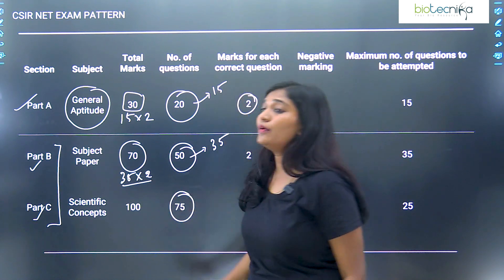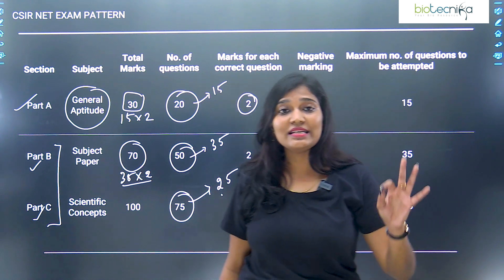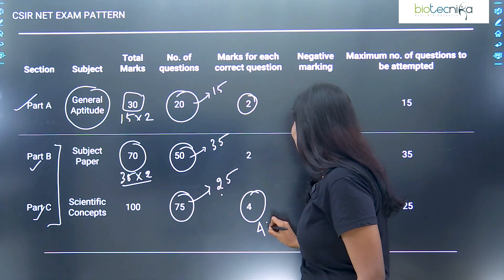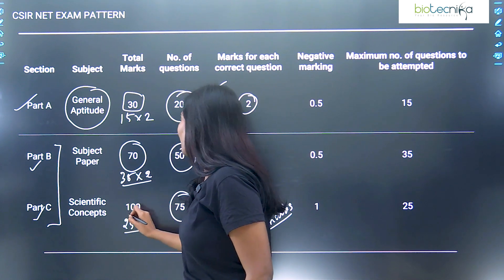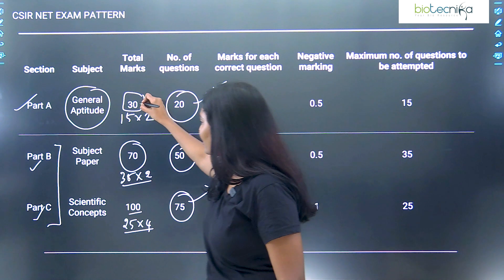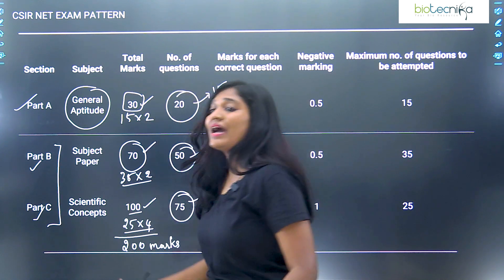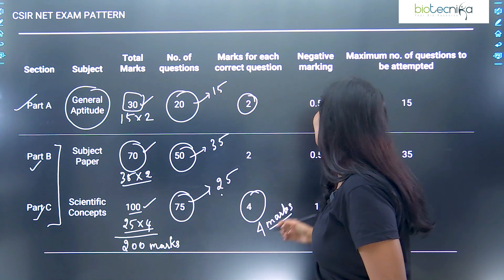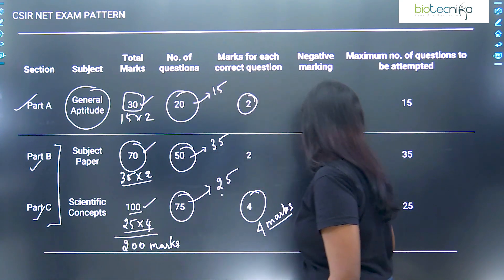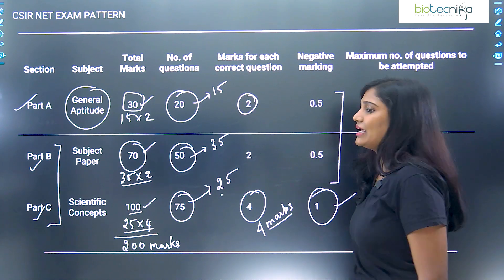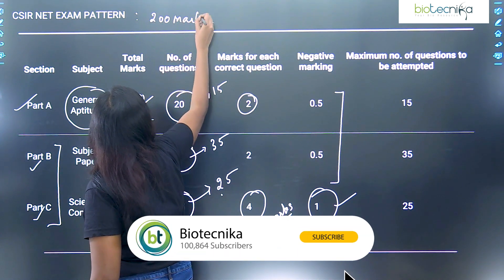Part C has 75 questions, out of which you attempt only 25 questions. Listen carefully: Part C carries four marks for every correct answer, not two marks — so 25 into four gives 100 marks. Counting 30 plus 70 plus 100, the total is 200 marks. Regarding negative marking: Part A and Part B have 0.5 negative marks per wrong answer, but Part C has one mark negative — very important. The total marks for CSIR NET is 200 marks, irrespective of any subject.